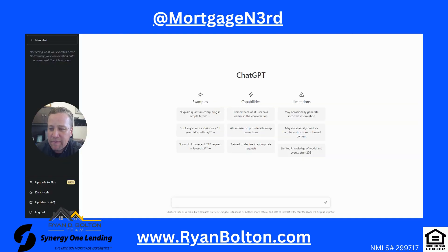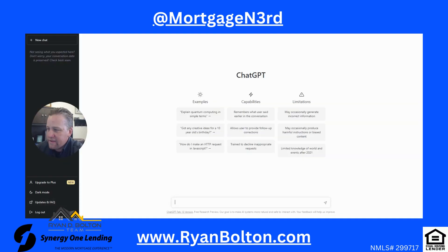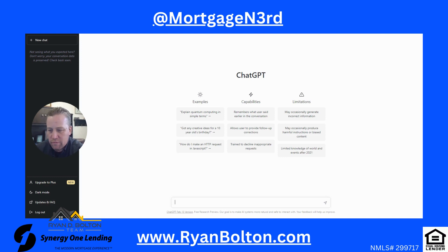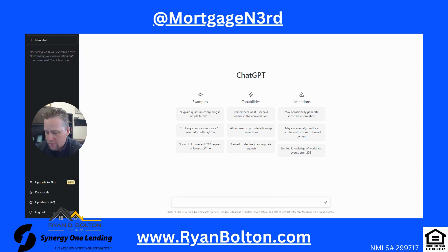I've opened up the ChatGPT browser. Let's try a real basic question - what is a mortgage?